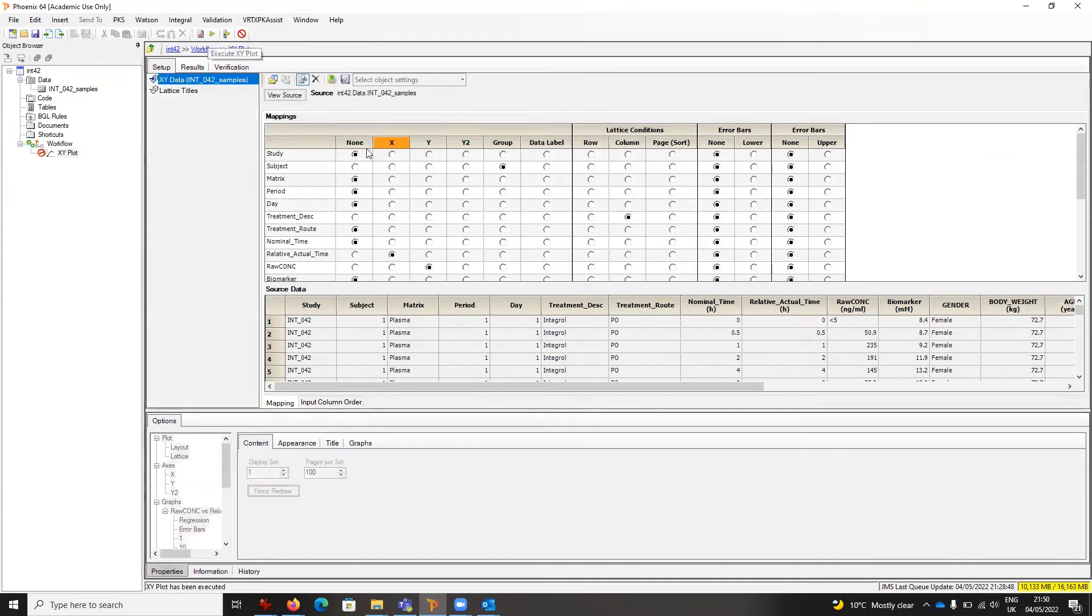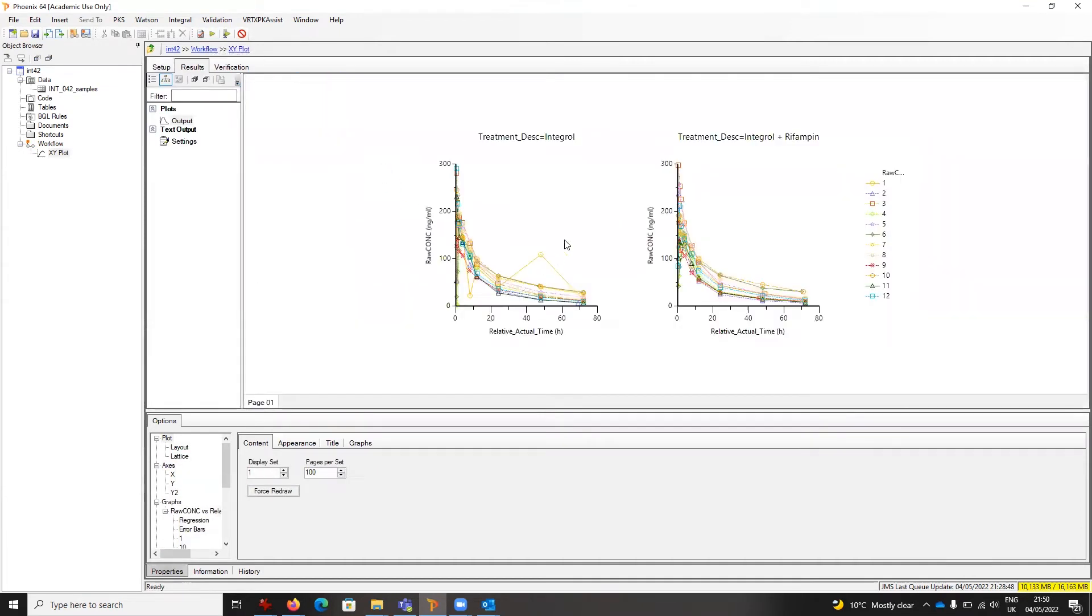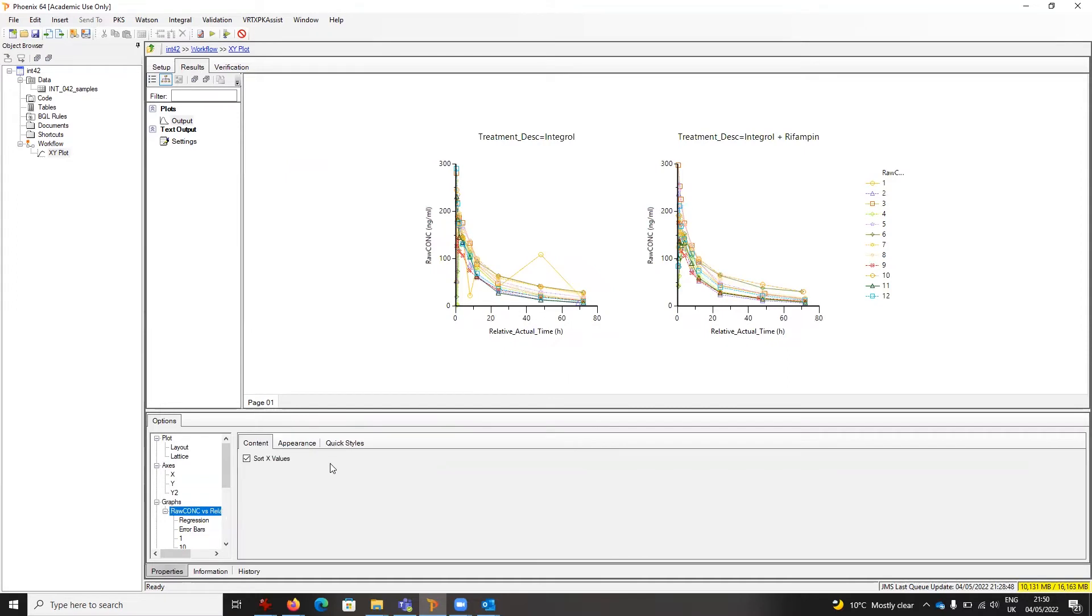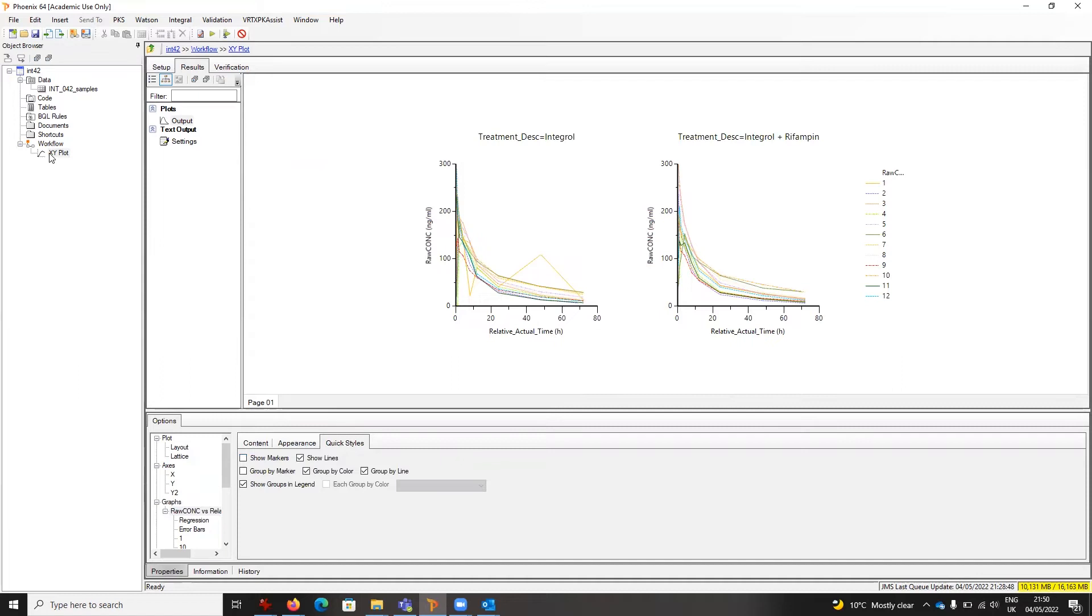If I wanted to apply formats to that, typically I would go down here and start saying, okay, I don't want, for instance, any markers. Alternatively, I may already have some formats predefined in these object settings.